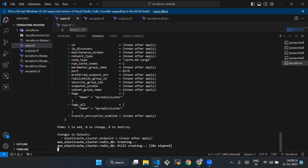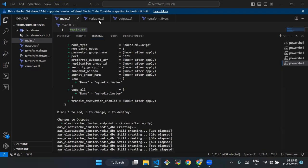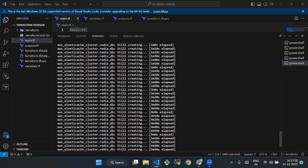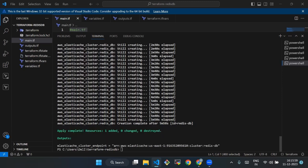As you can see, it is creating resources. We have to wait for five to six minutes. All the resources have been created, as you can see, and our endpoint output is also created.